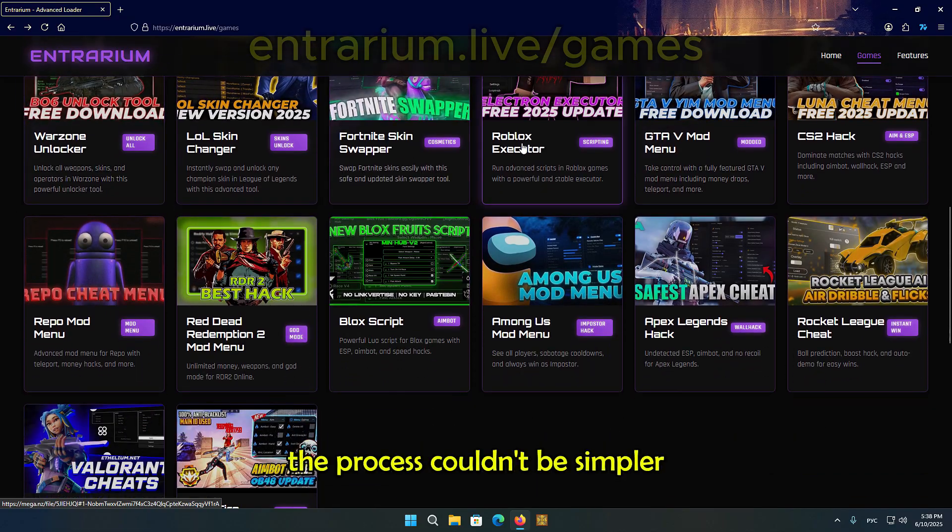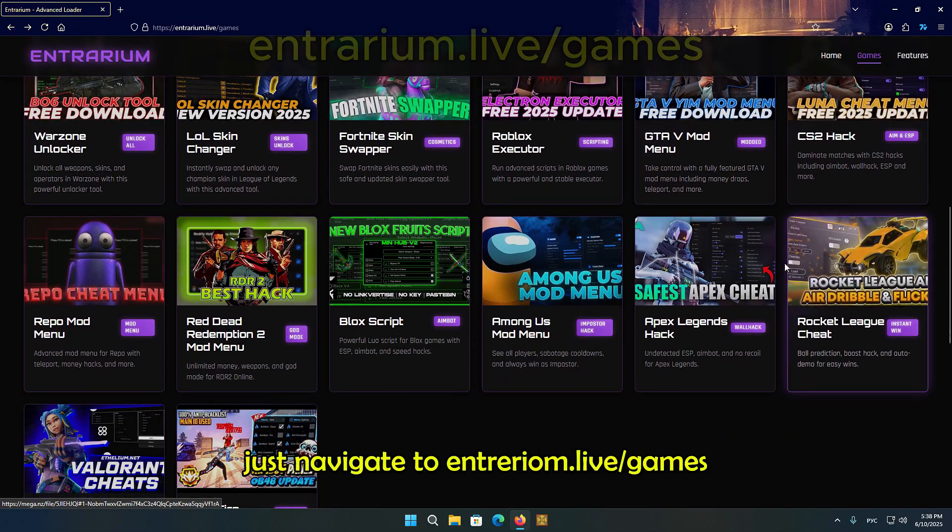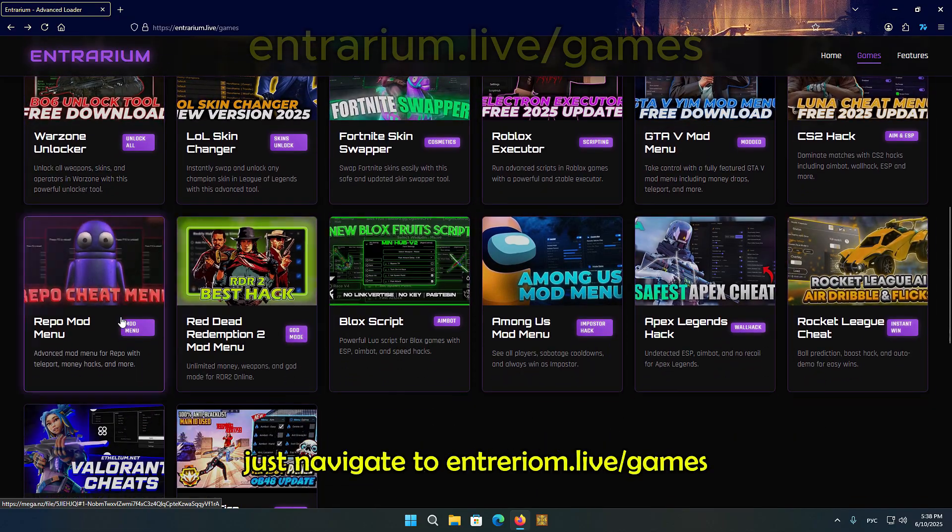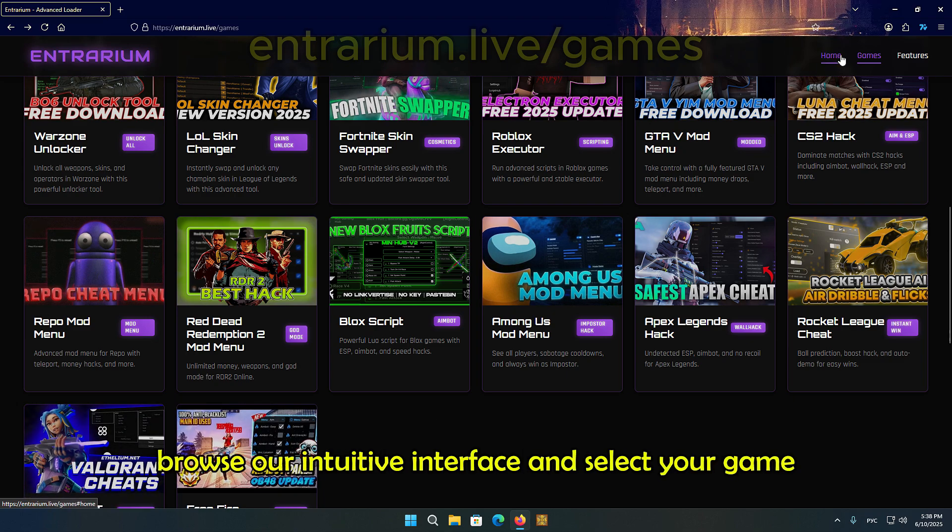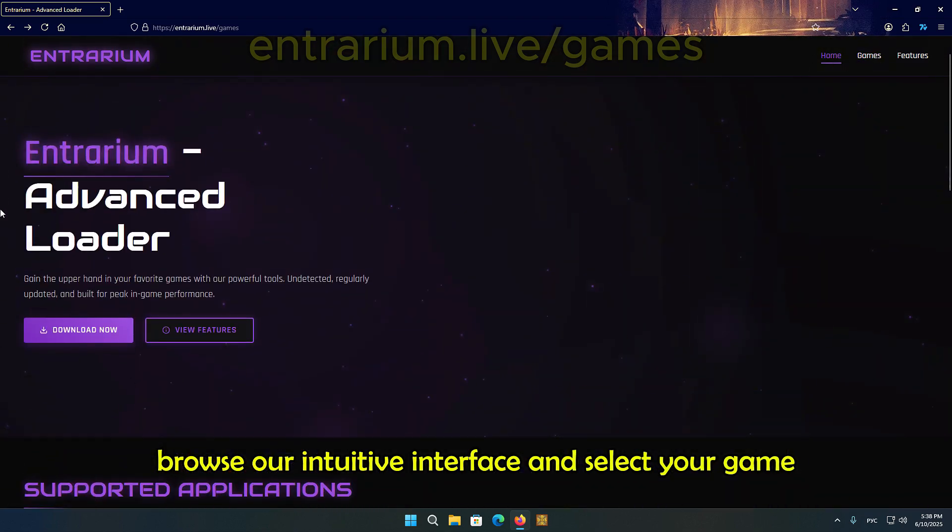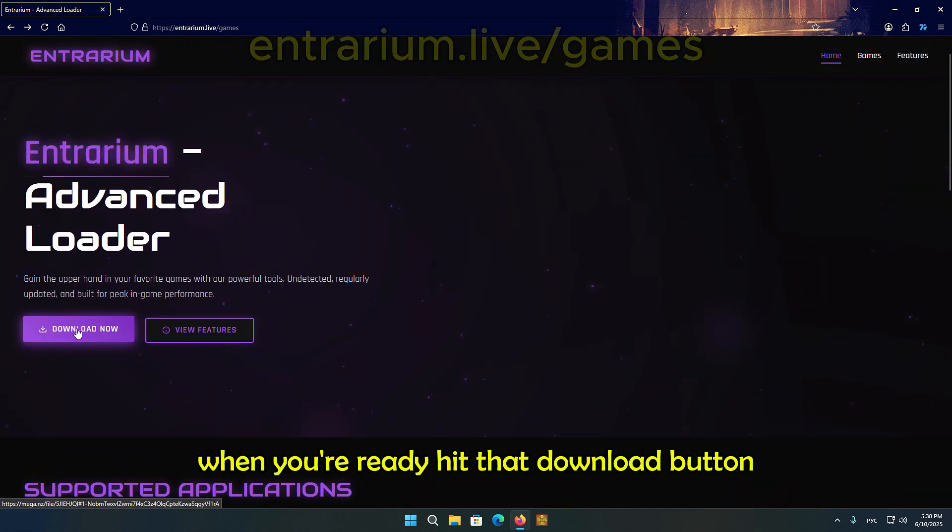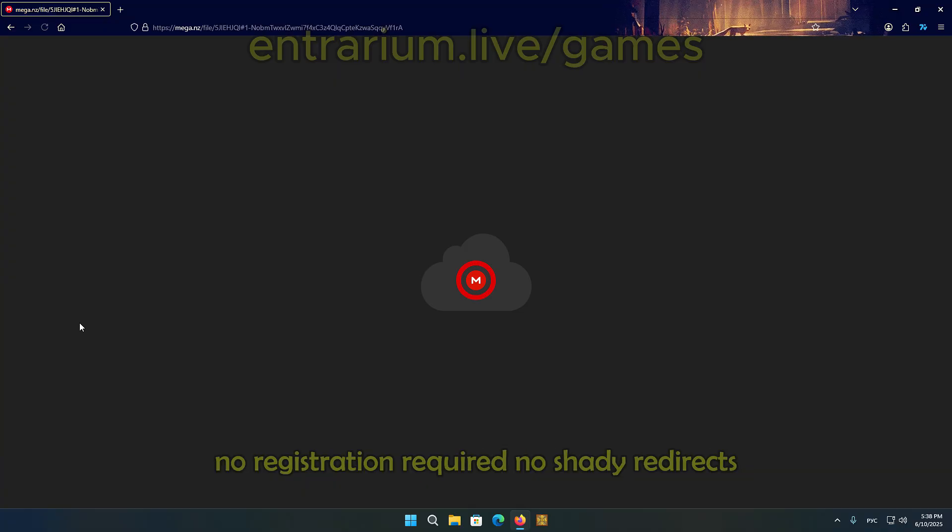The process couldn't be simpler. Just navigate to Entrarium.Live slash games, browse our intuitive interface, and select your game. When you're ready, hit that download button.